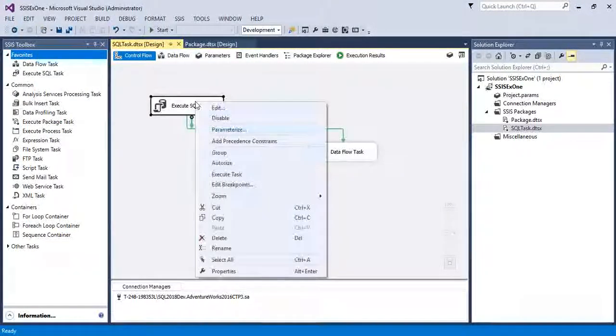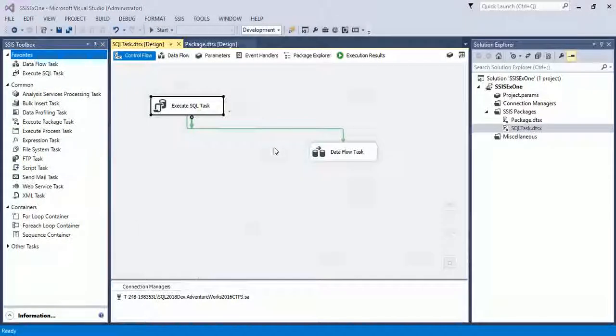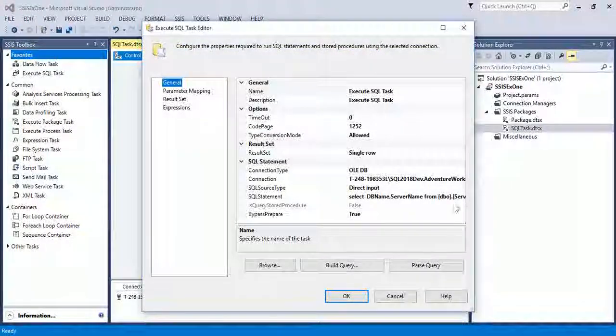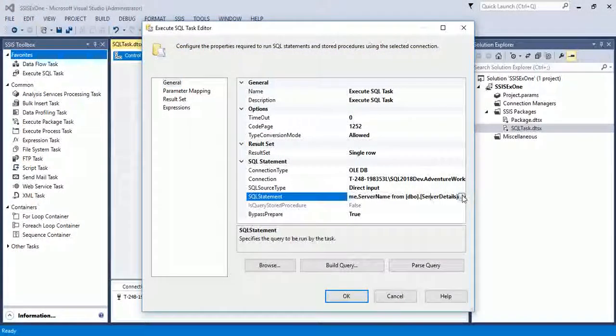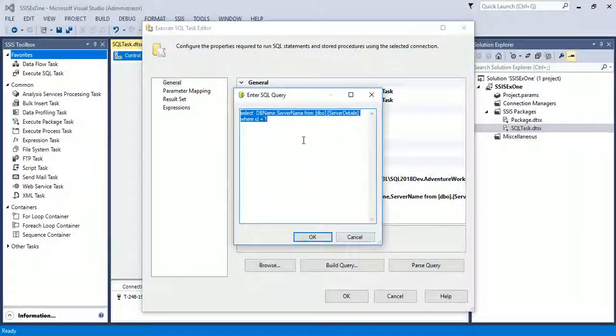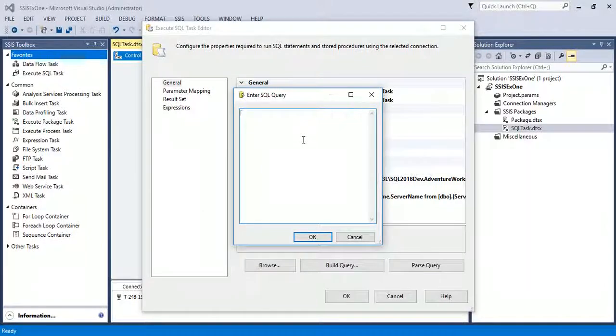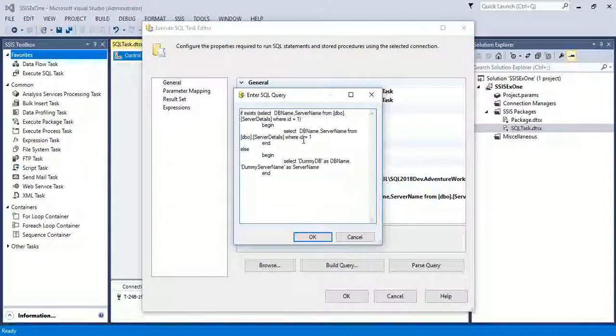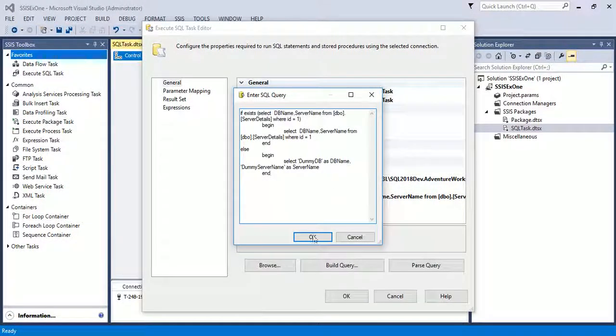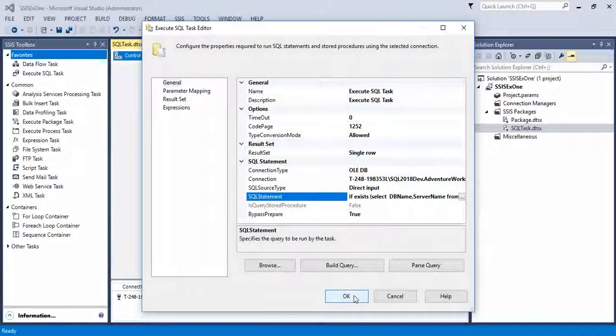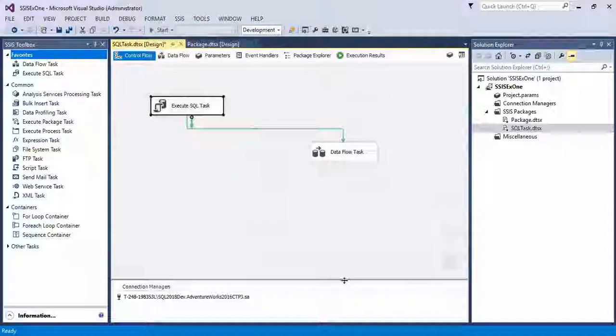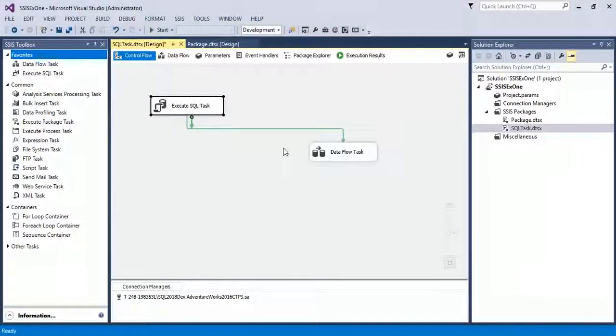Edit the Execute SQL Task. In SQL statement, remove the previous query and paste the new query. Click on OK.